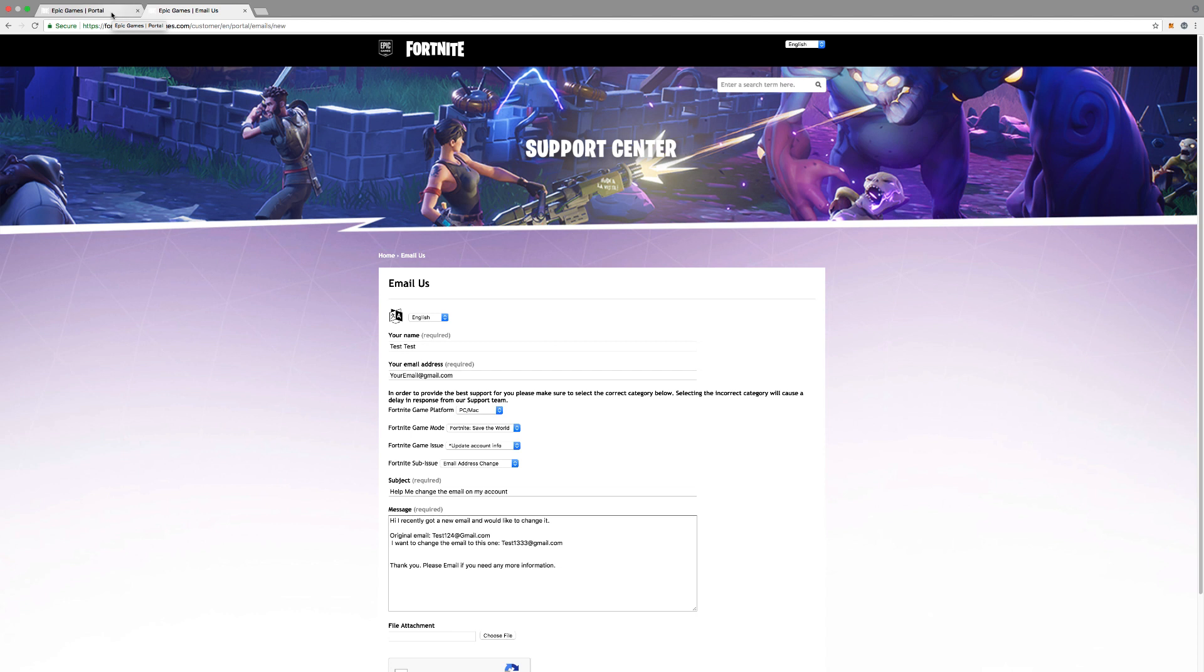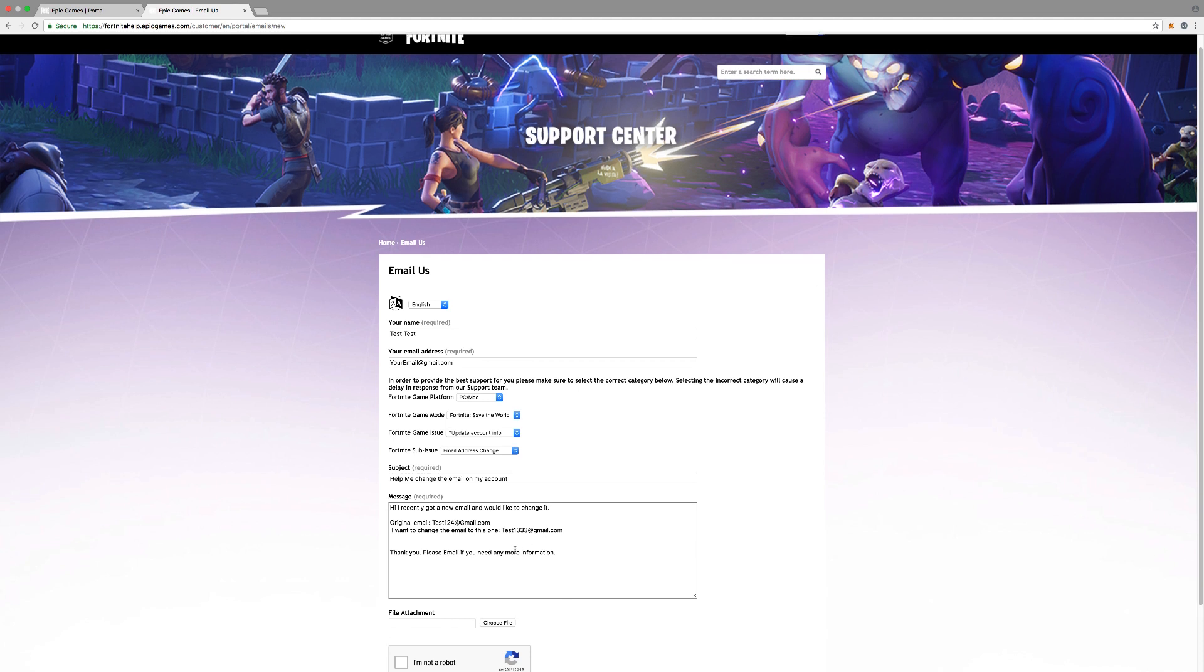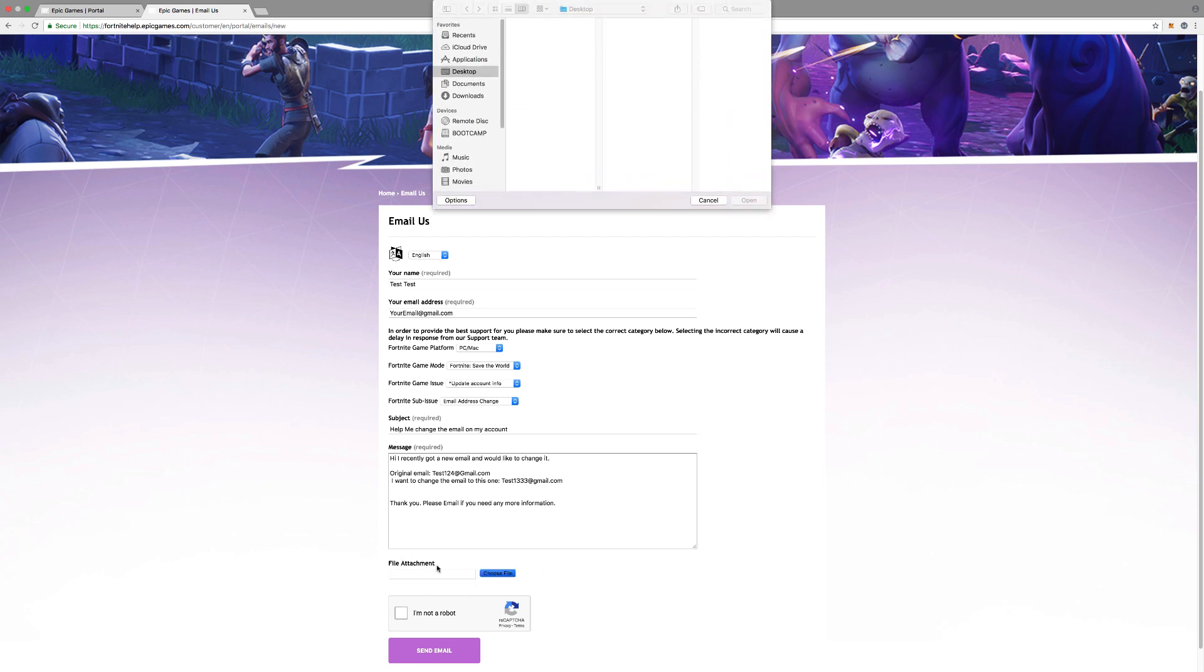It just shows that you have access into the account. If you want to go above and beyond, you can also take a screenshot of you in game showing your username and all that. That may help. But yeah, this is not absolutely necessary, but if you want to add more information you can there.